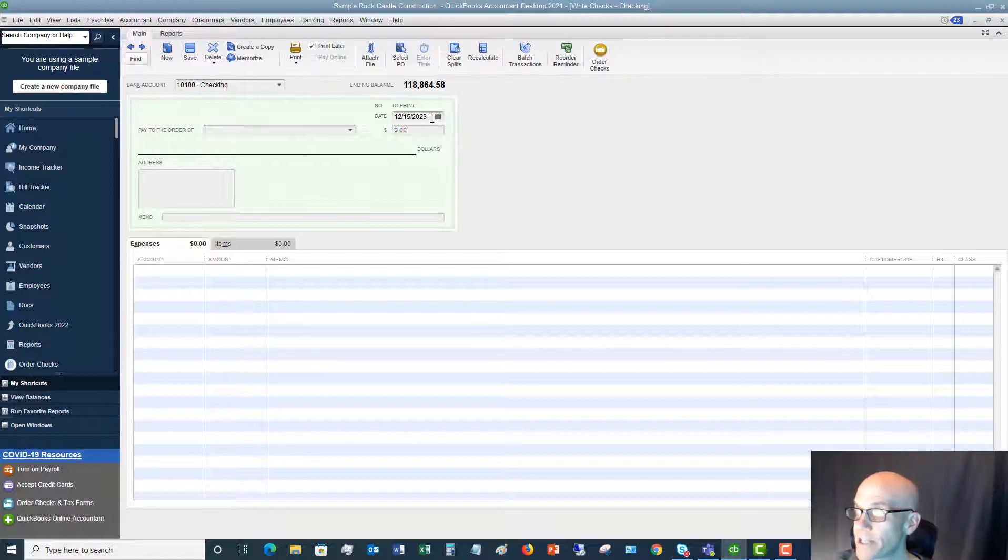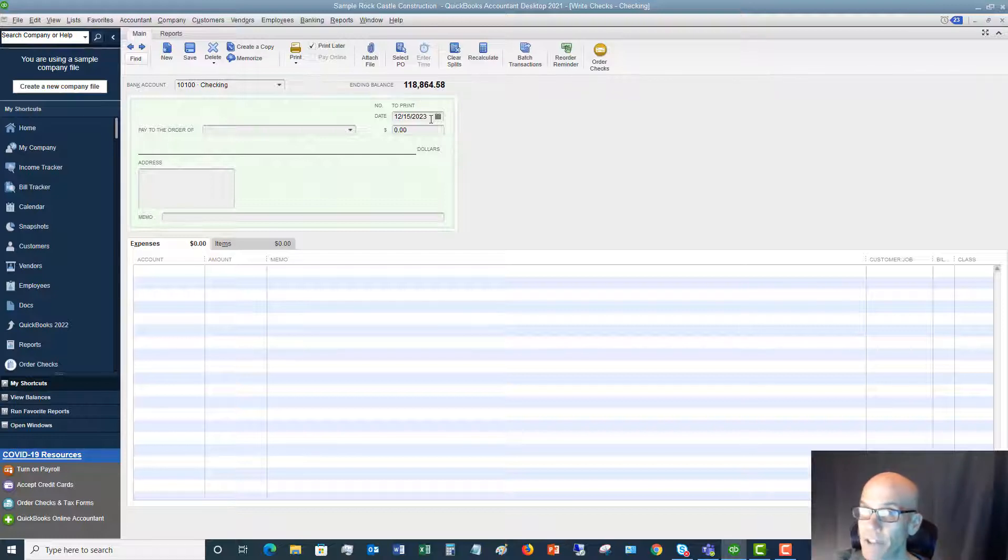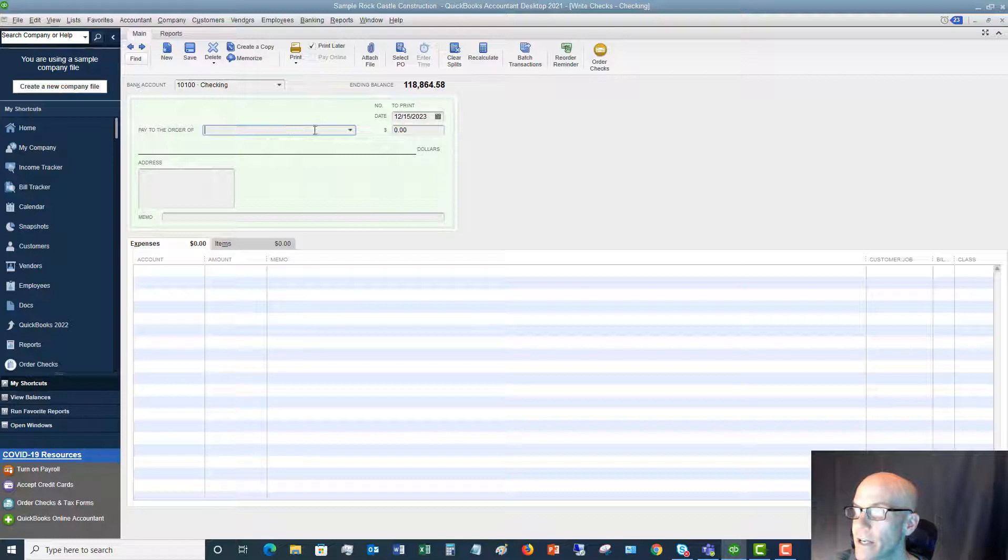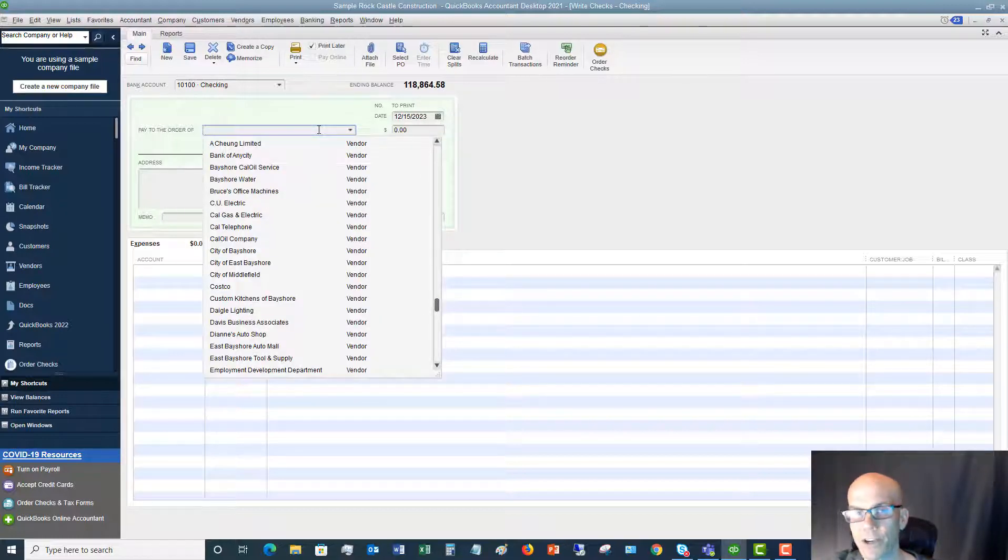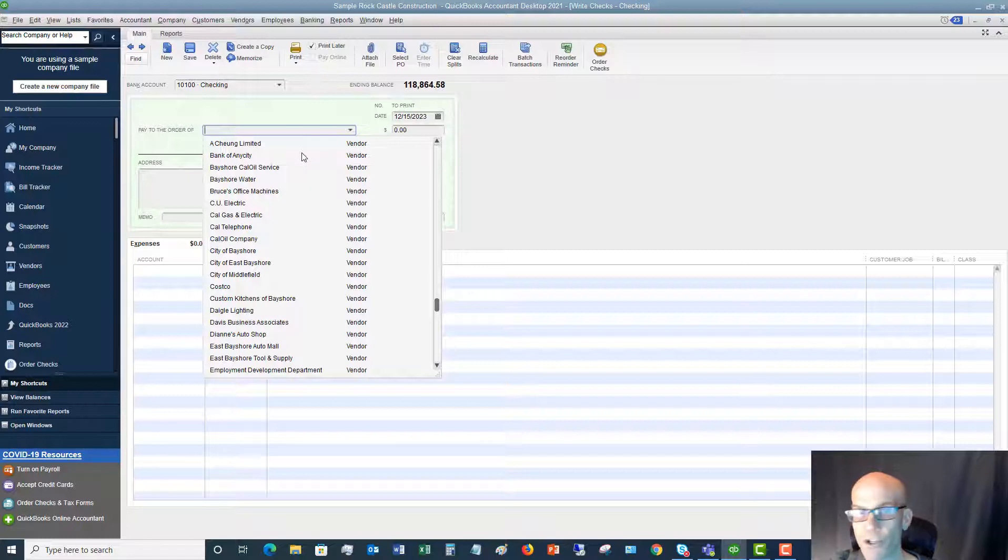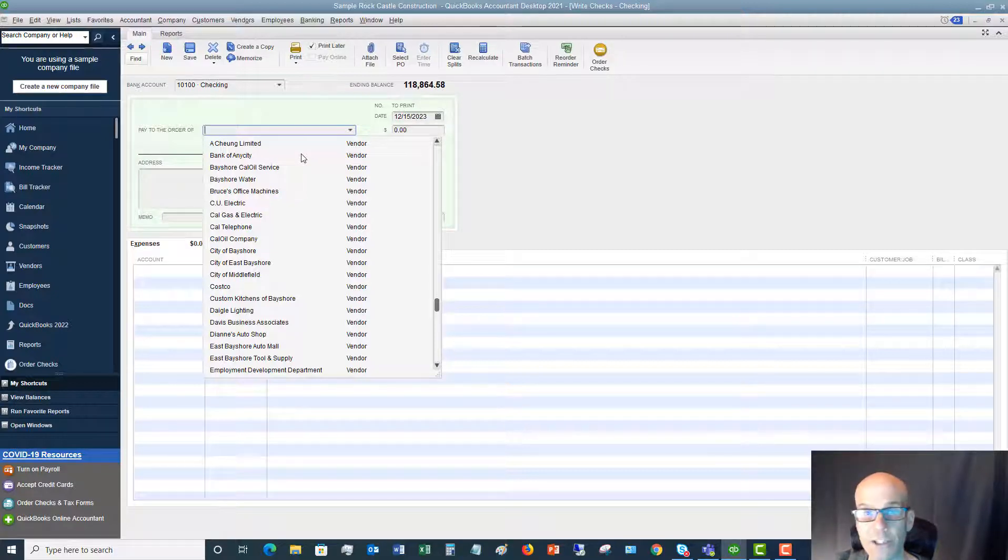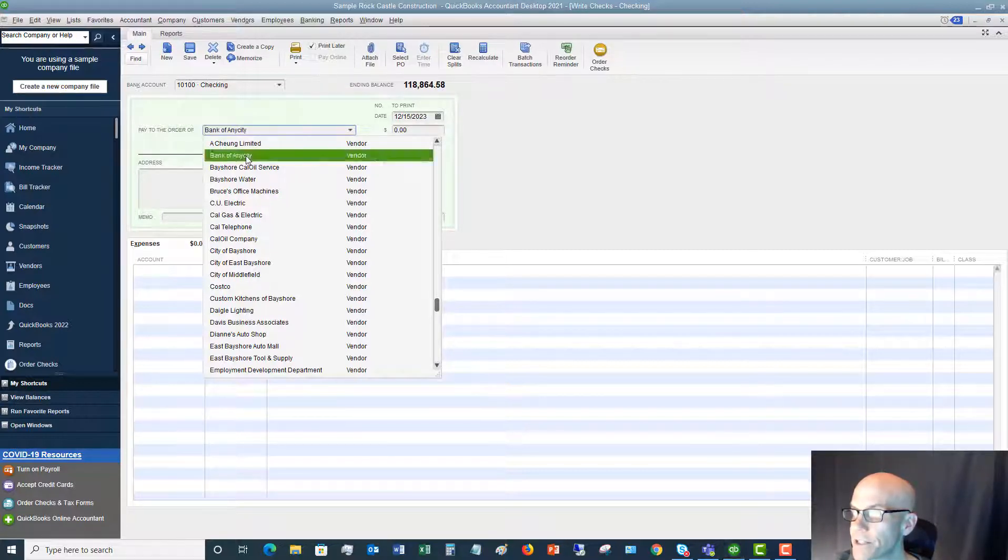Next, the date's going to default to today, and that's generally fine unless you need to change the date for some reason. Then you're going to put pay to the order of. If you have a vendor in here that's already in here, you can choose this or you can add a vendor if you need to. We are going to say that this is bank of any city.